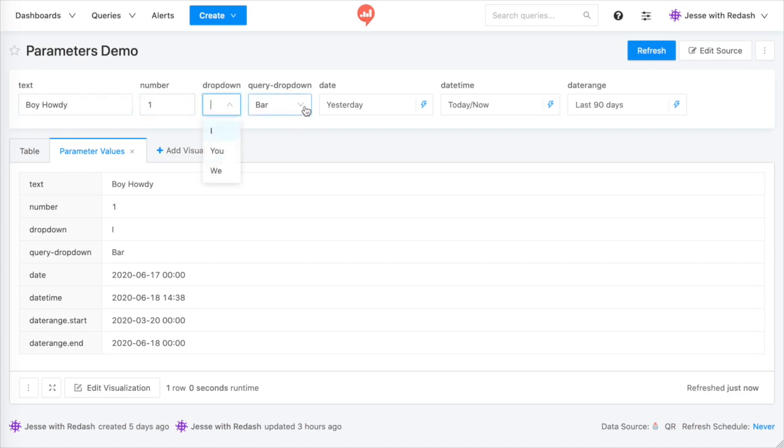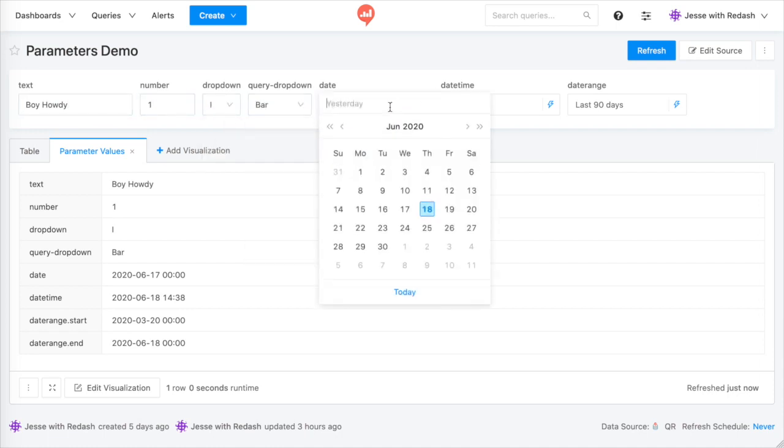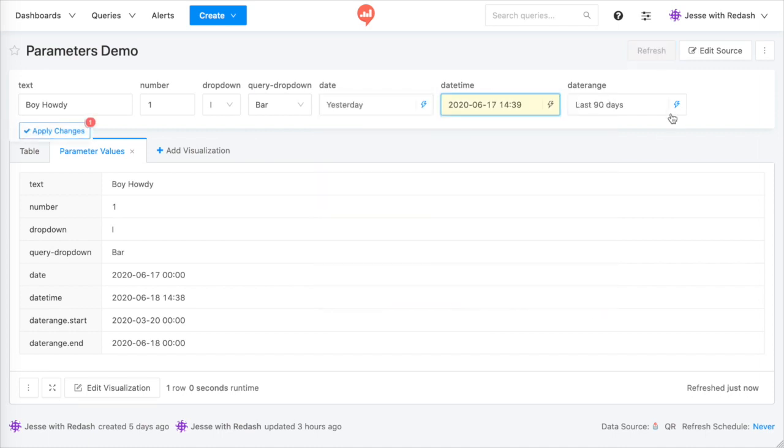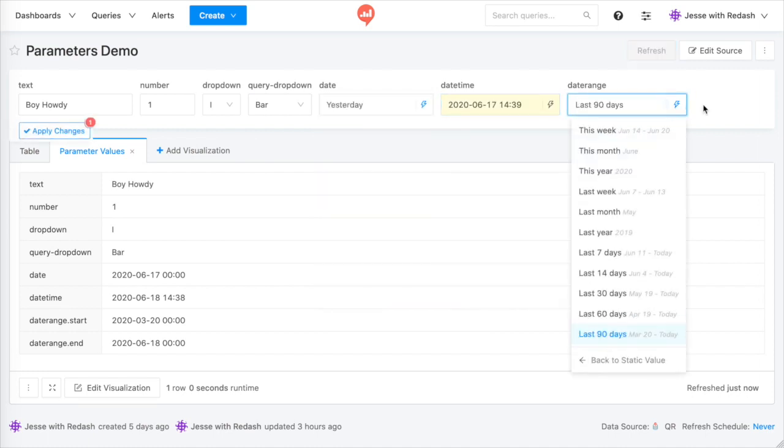drop-down list widgets, query-based drop-down list widgets, date widgets, date and time widgets, and date range widgets.